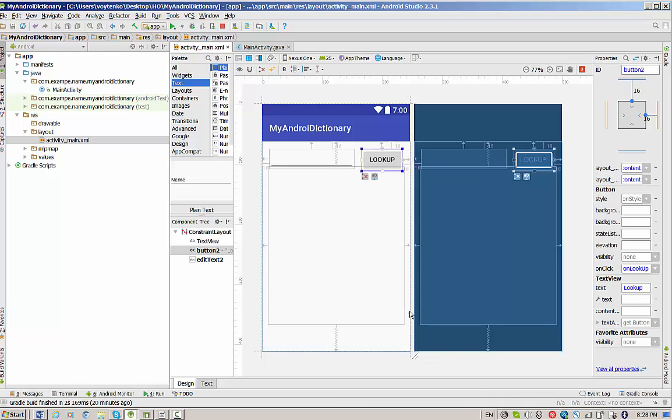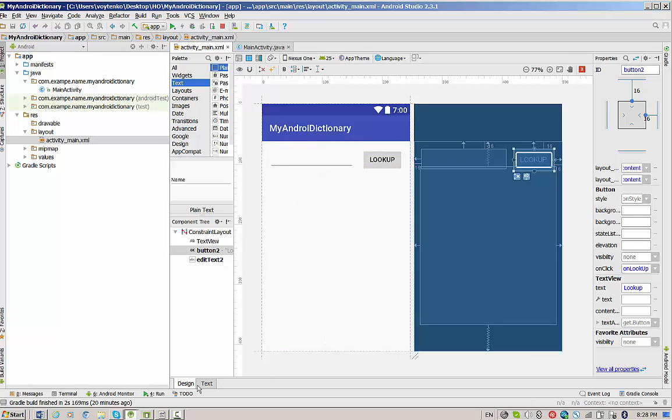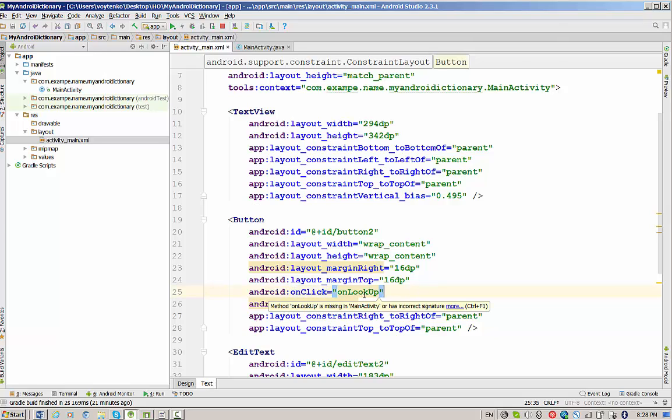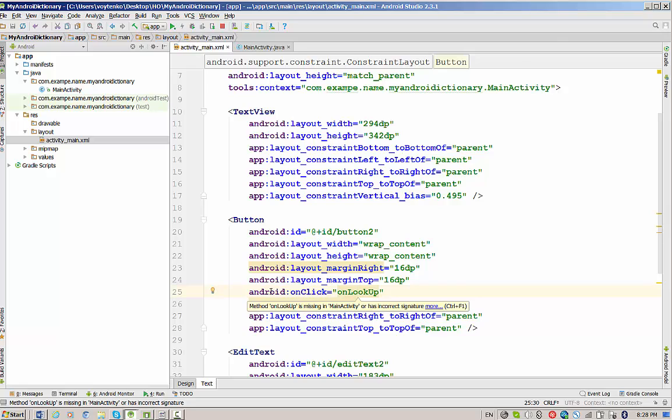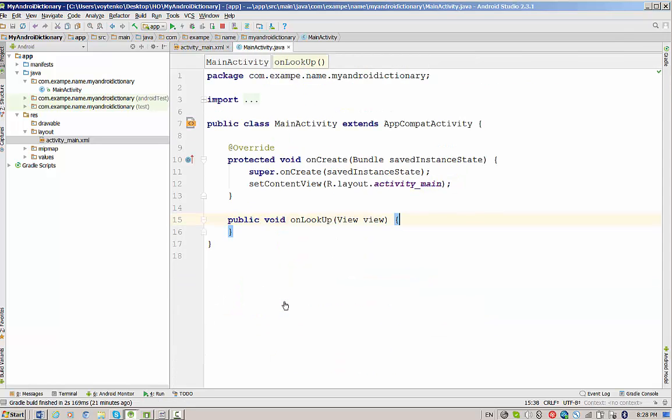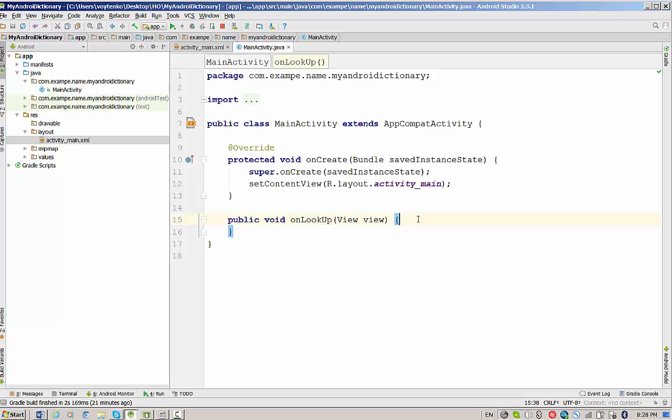You may remember the old trick that we used to add Java code for this listener. We switch to text representation, click on the method name onLookup, wait for this bulb, and when you click on this bulb, you have create onLookup in main activity. We will be redirected to the main activity class to write this method.